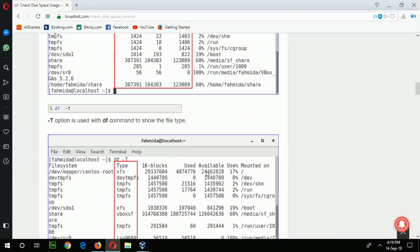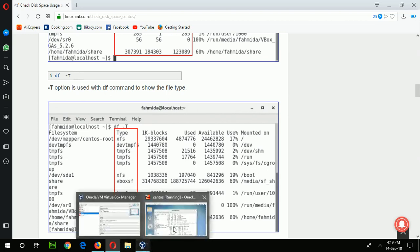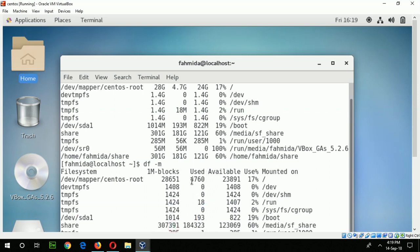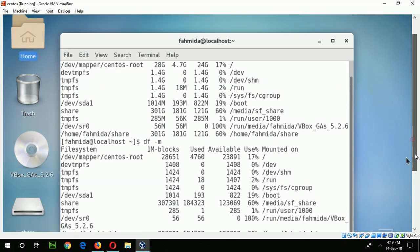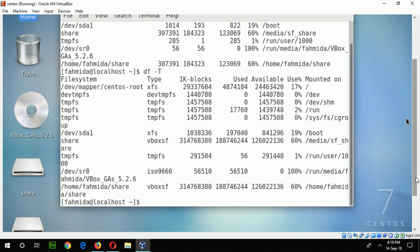Now go for the next command, df -t. Here -t indicates the type of the disk along with the size. If I run the command df -t, it shows an additional feature — the type of the disk.